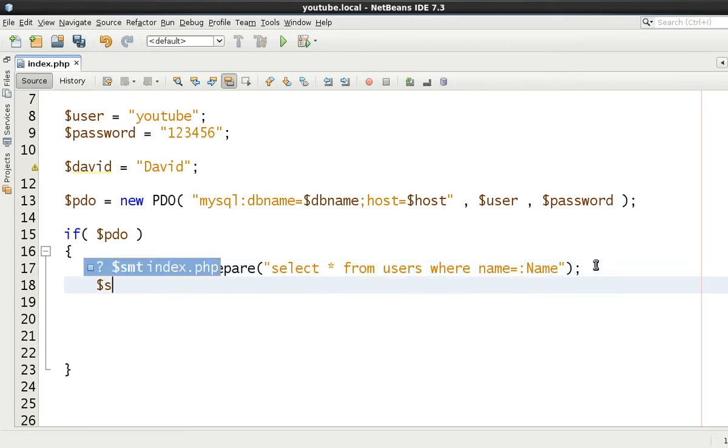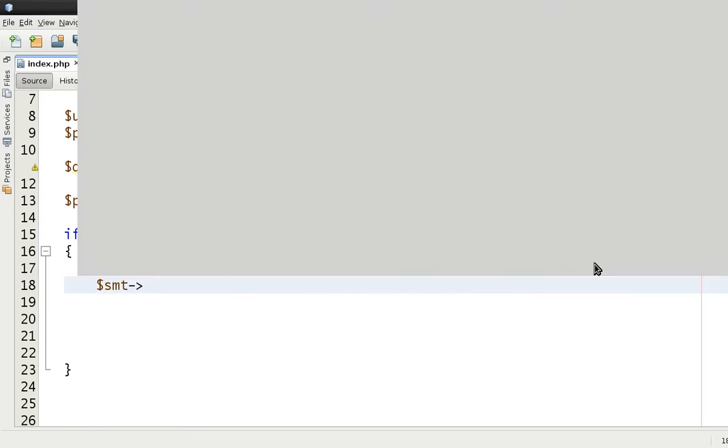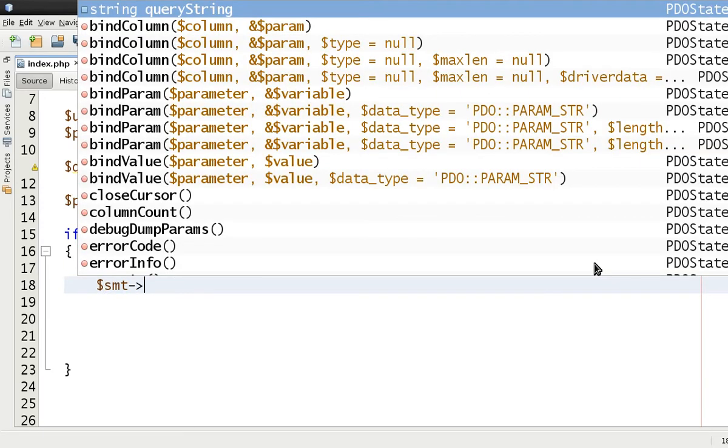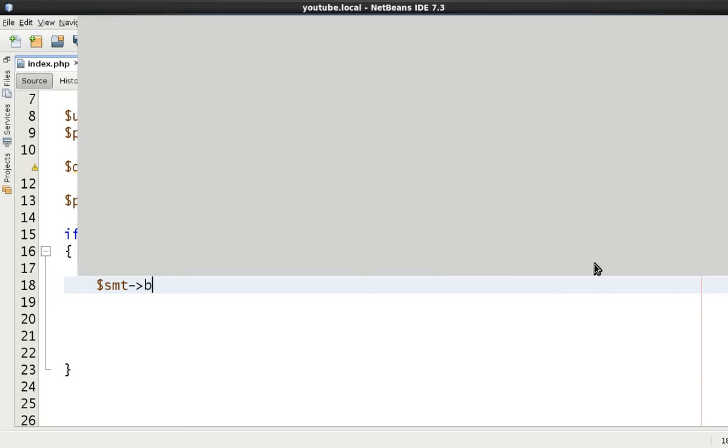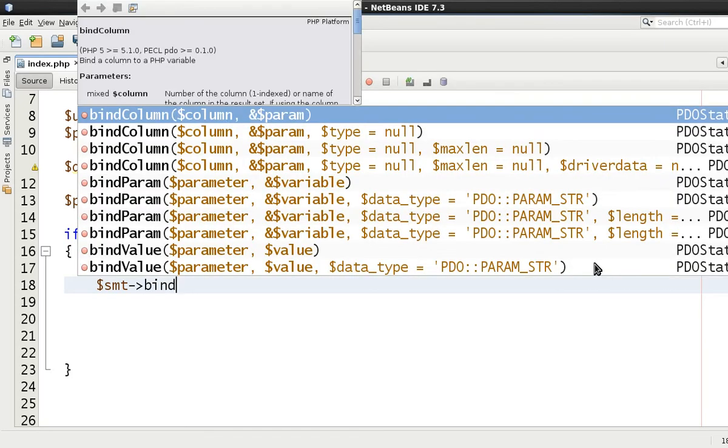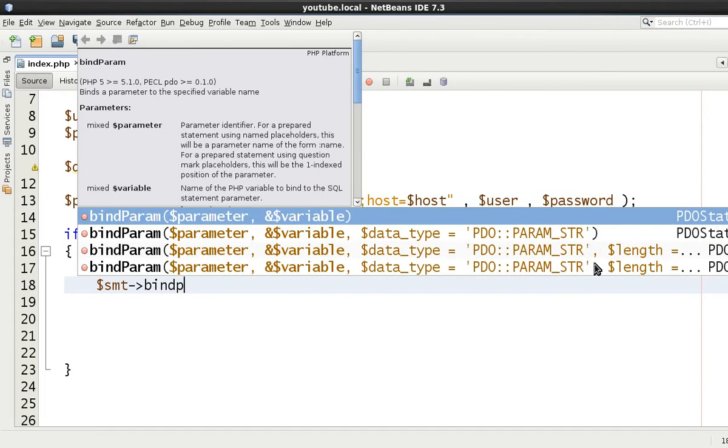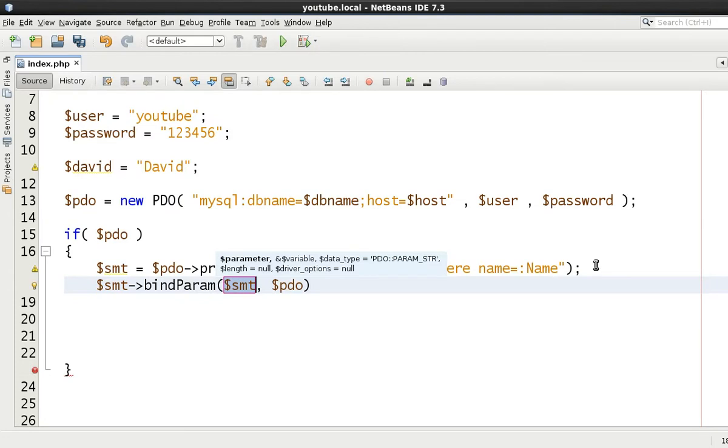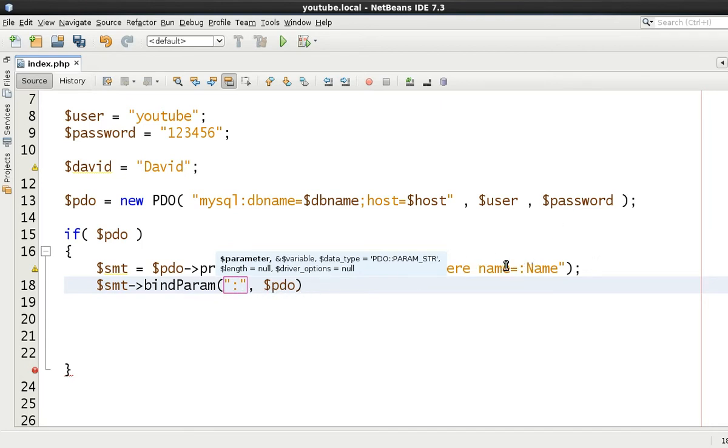Now the next thing we want to do is tell the PDO statement what's going to go inside of that one variable when it actually fires the query. So we're going to use bind parameter for now. I find this the best and simplest way. What we need to do is copy exactly what it's going to match using regular expressions. So we type in here 'name'.